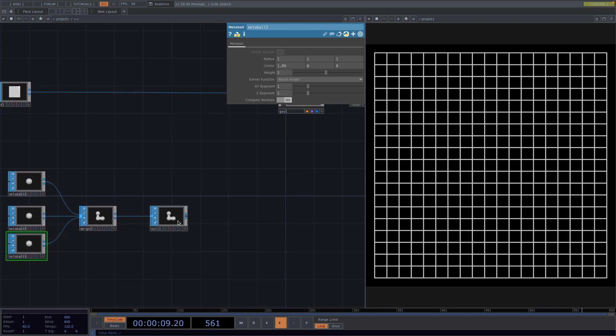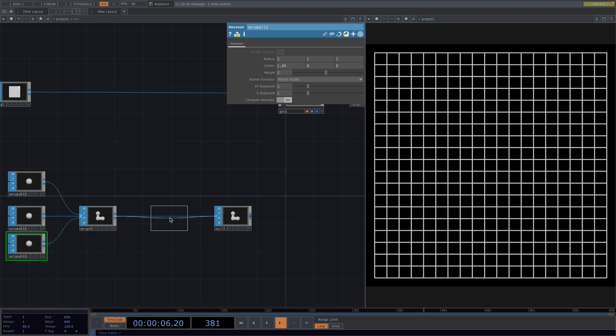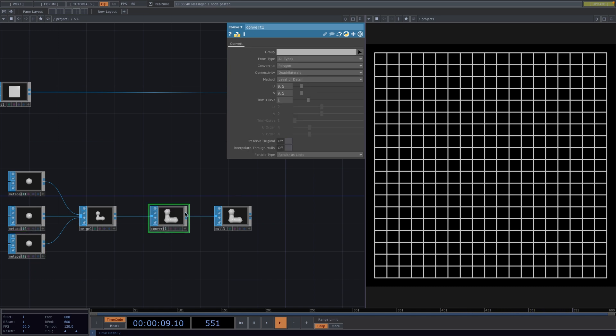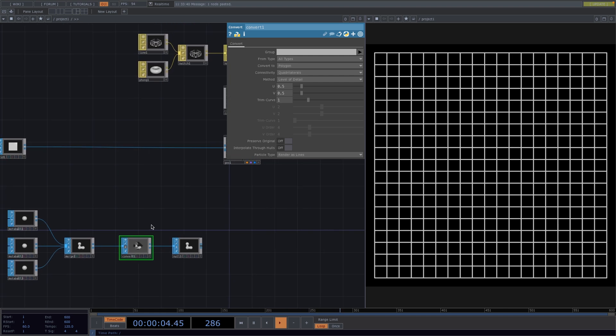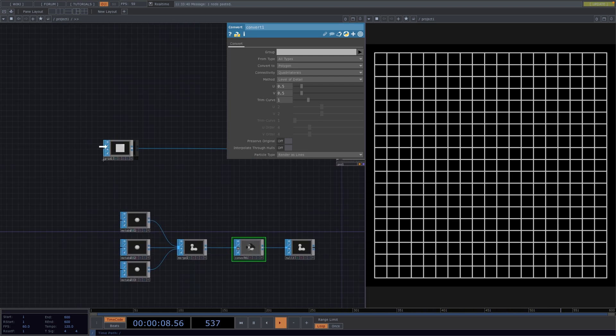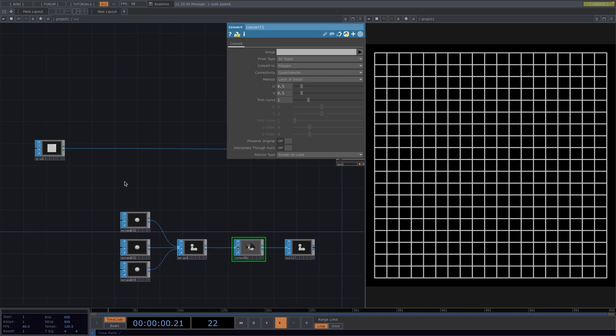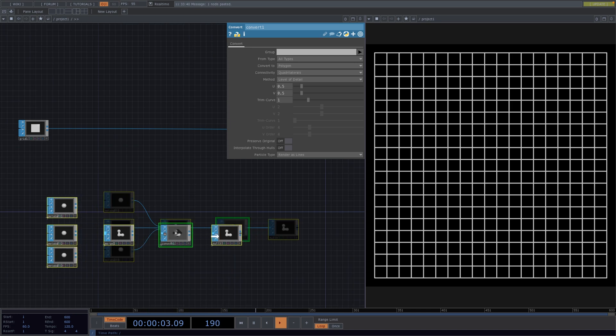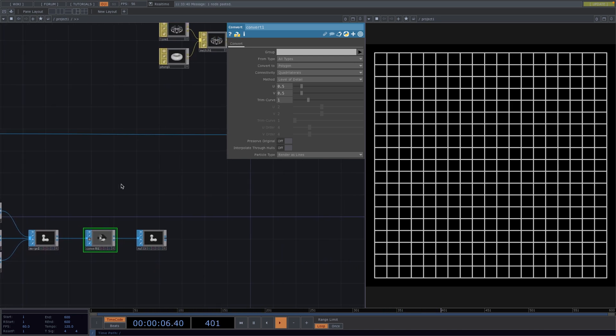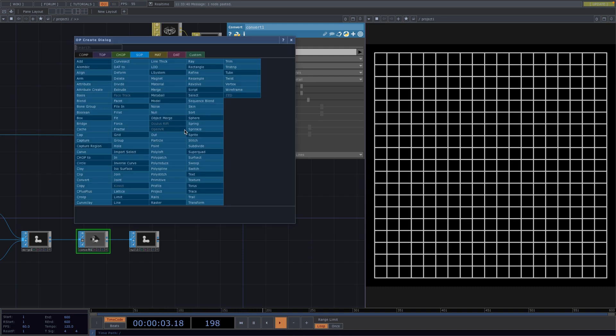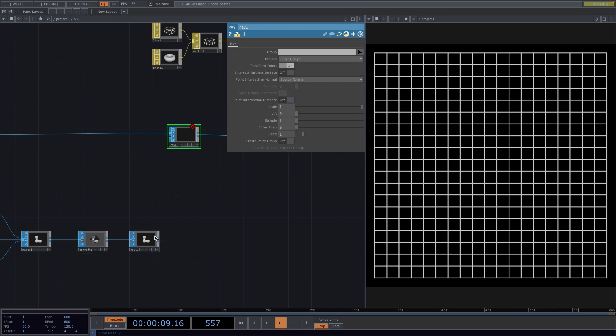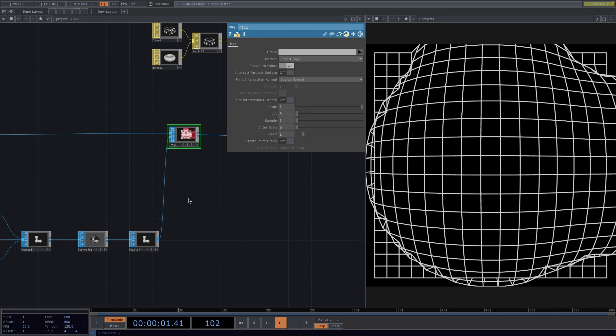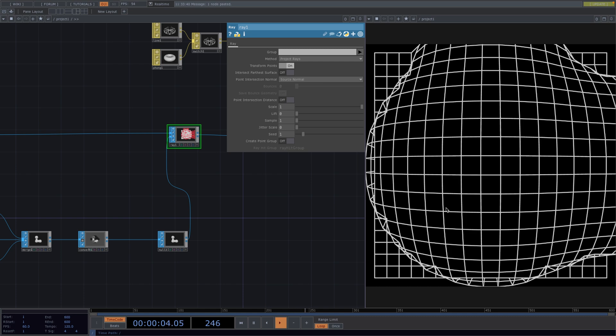Now let's make some space before the null and we're going to attach a convert sop. This one will be useful to us when we do the font later, but for now I'm going to bypass it. Here we're going to introduce a new operator, the ray operator, which will project the grid onto the metaballs and it will give us the effect of the metaballs coming through the grid. So let's right click on the connecting line between the grid and the geo, go to insert operator and attach the ray operator. Now if we attach the metaballs as input of the ray operator, we can see the result on the render.